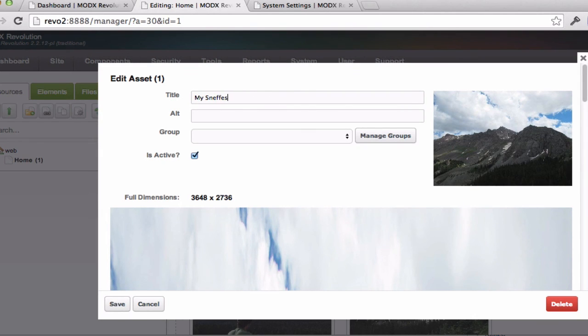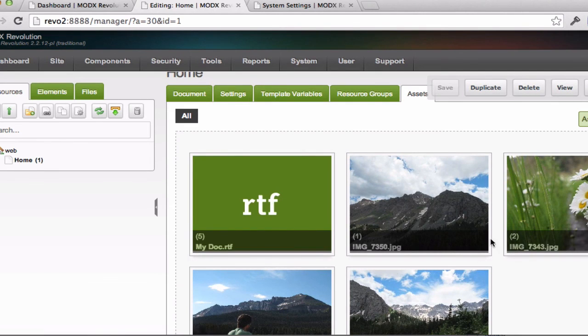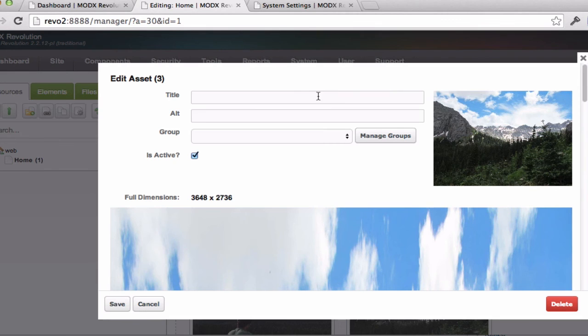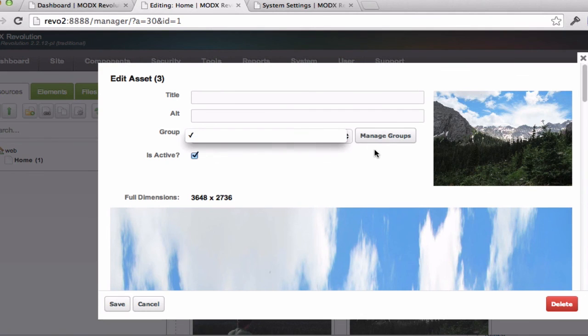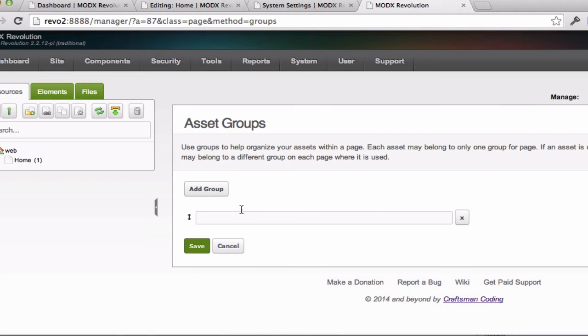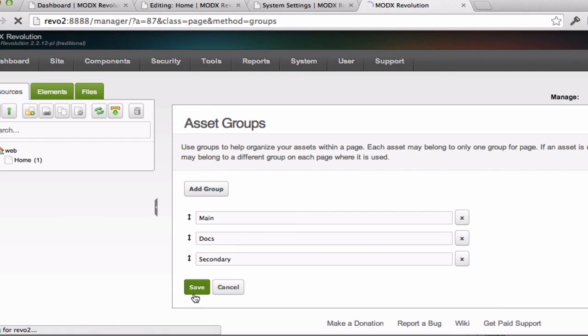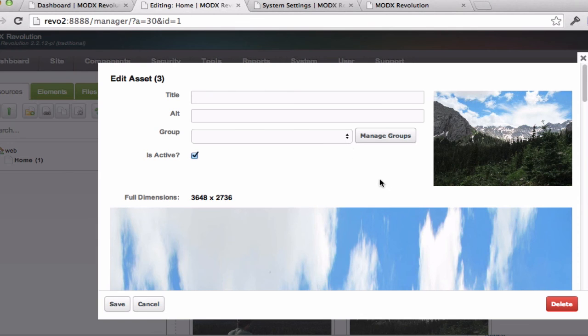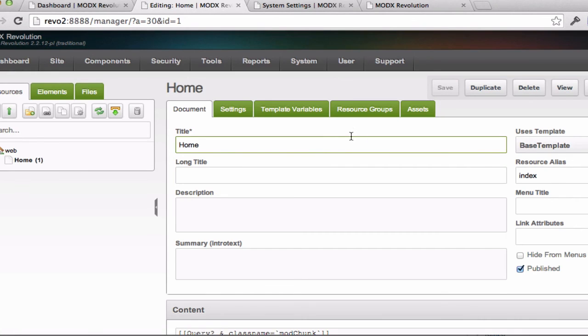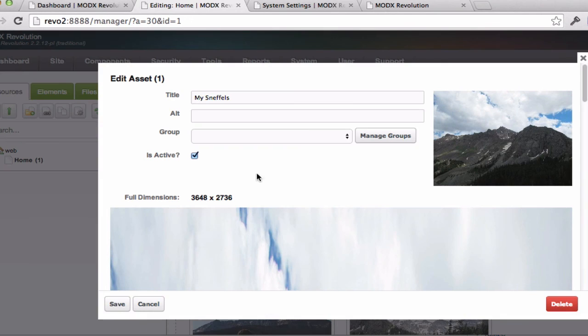You'll notice that there is the option to manage groups. And I'll show you what that is. We don't have any groups defined yet, but if I control click this, I'm going to add a few groups here. Once I've saved that, when I reload my page here, I will have some options in the groups dropdown.